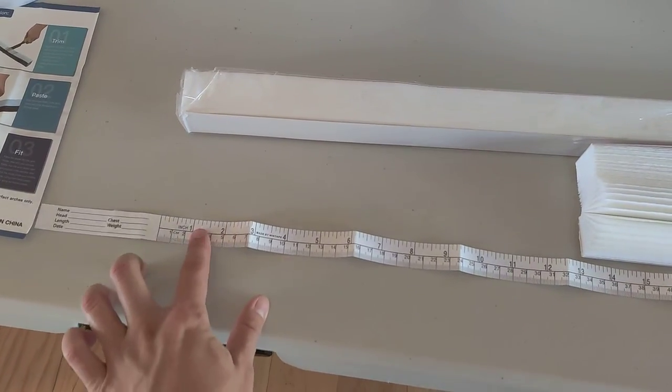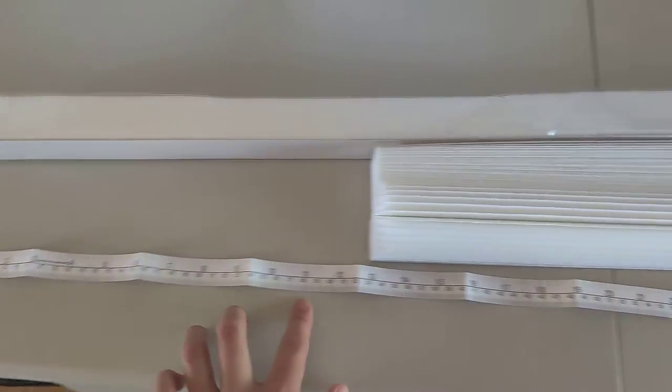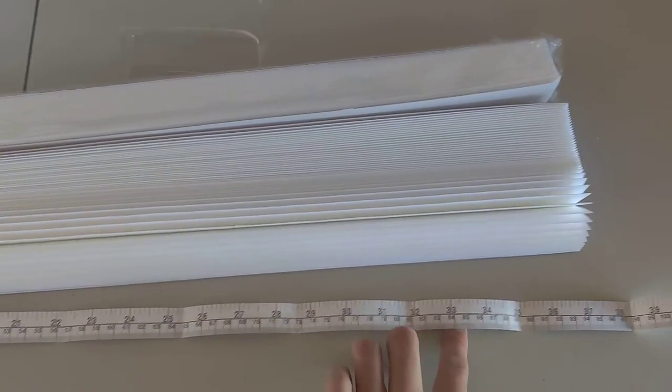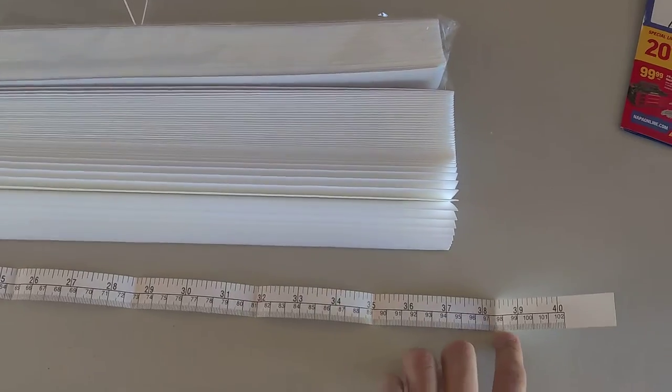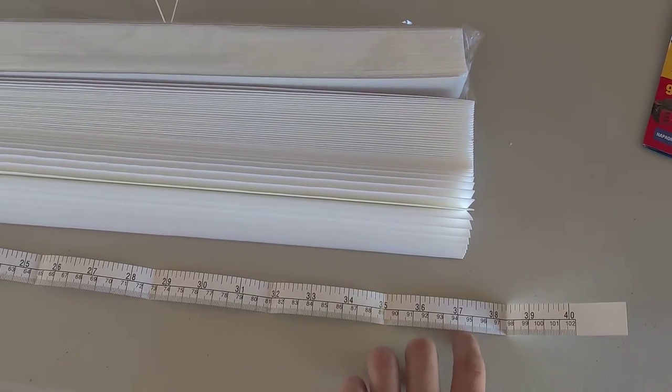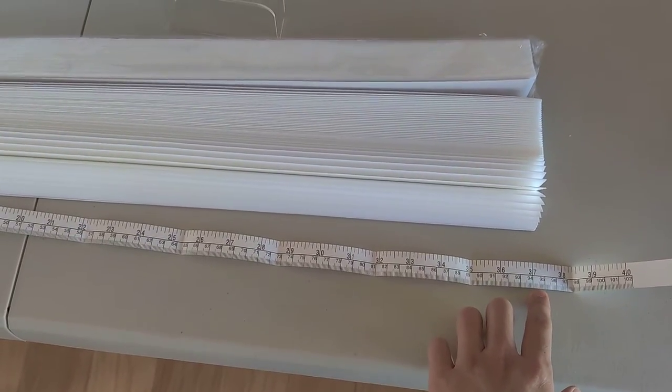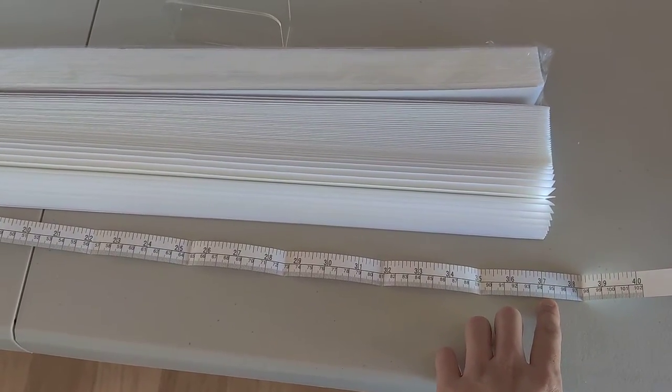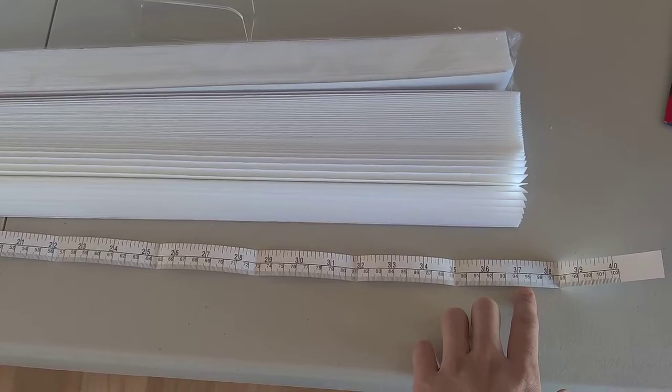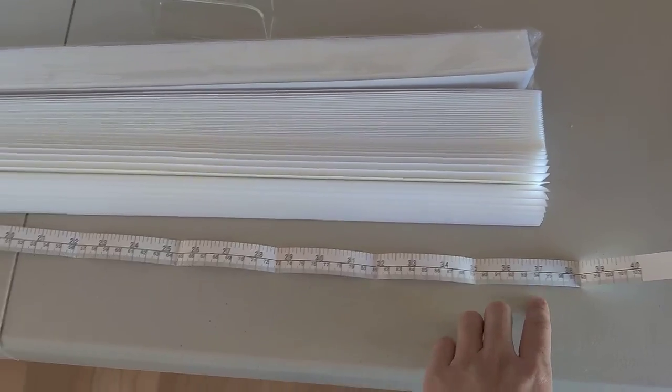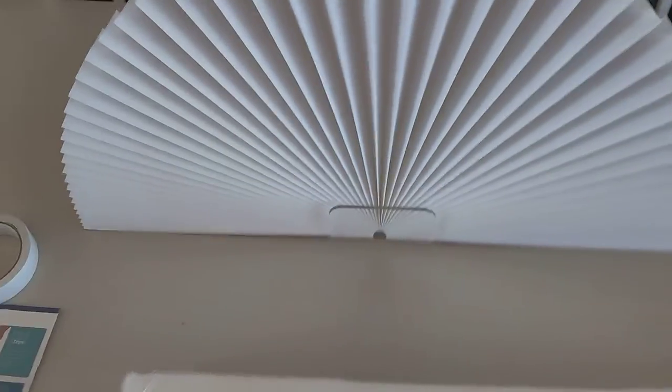It came with a ruler or two to scale it. It's around 37 inches, so double that since you flip it over.